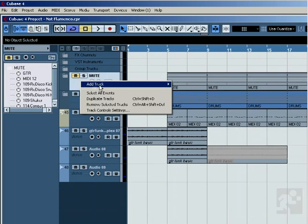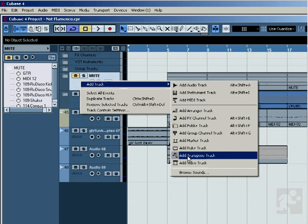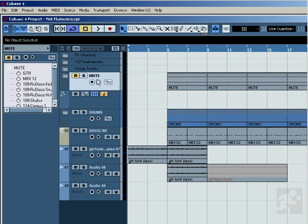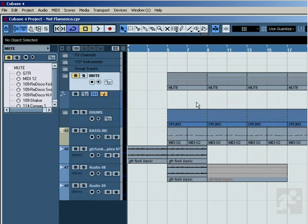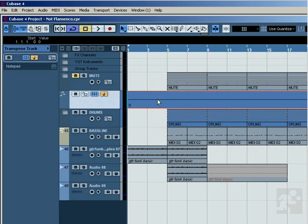So what we're going to want to do is right click and add a new transpose track. And then it brings in this new track here and you're going to want to draw in this one track and make sure it starts obviously where you want it to transpose from the beginning.